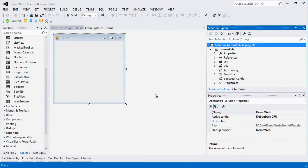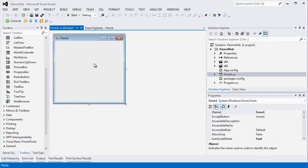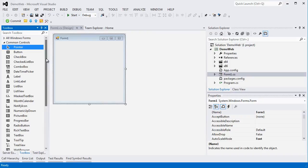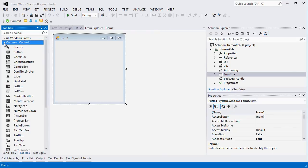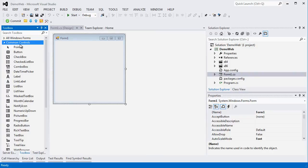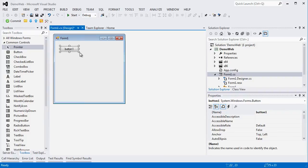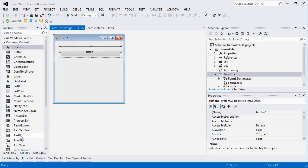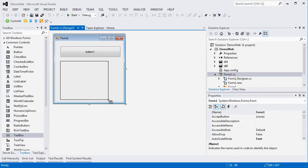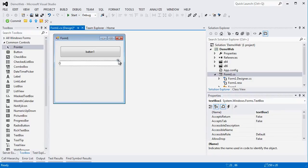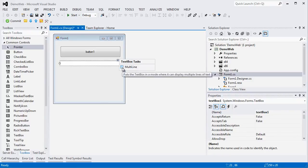We are now ready to start writing our first XBIM application. What we are going to do today is a very simple application that, pressing a button, looks into an IFC file and counts the number of walls we find in it. So we look into the common controls toolbox, select a button, drag a button on our window, and then select a text box and again drag it into the window of our application.